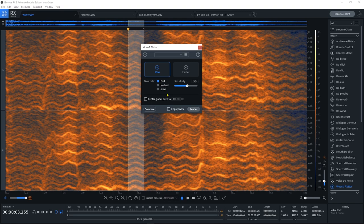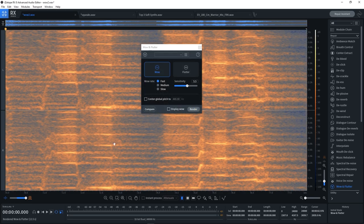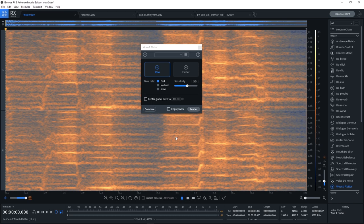So I'm going to leave it on Wow Fast and what I'm going to do is just go ahead and render it and we're going to see what happens. [renders] And you can see visually, before we even preview, that those lines have gone away or those fluctuations.